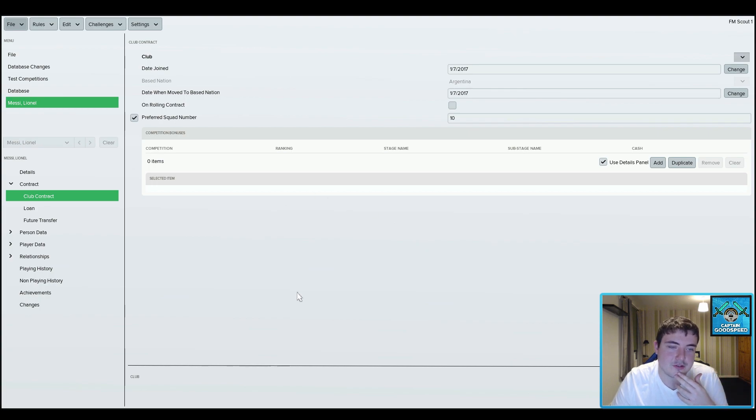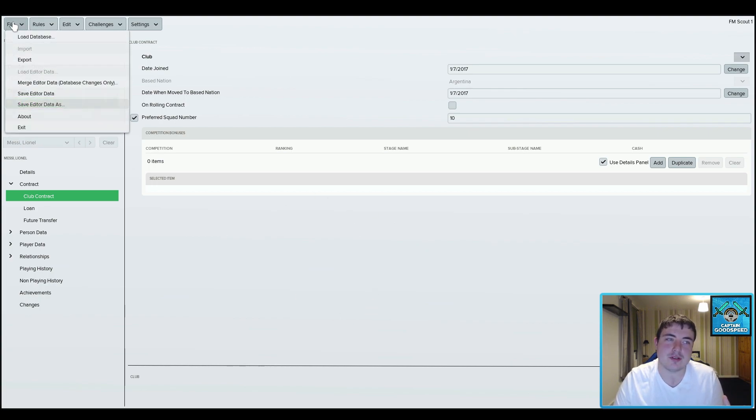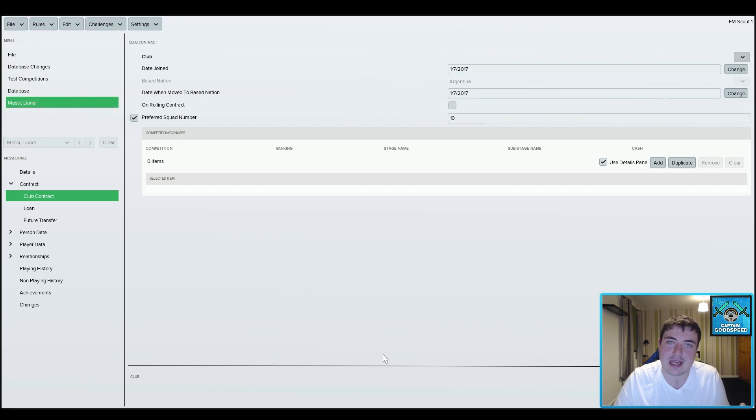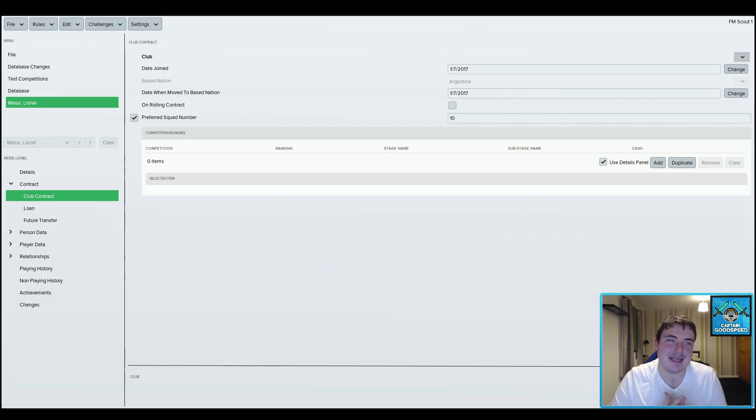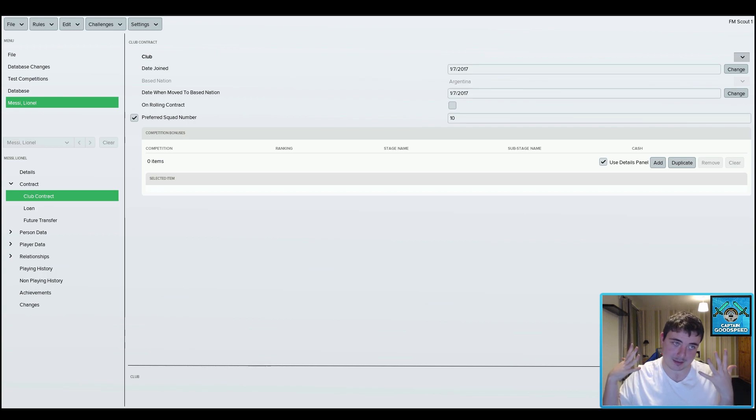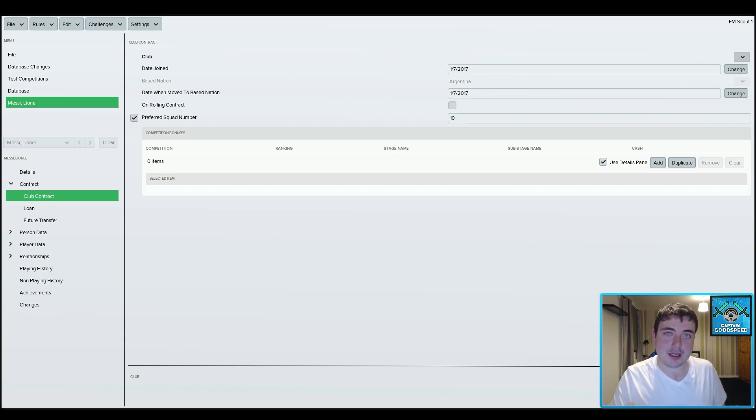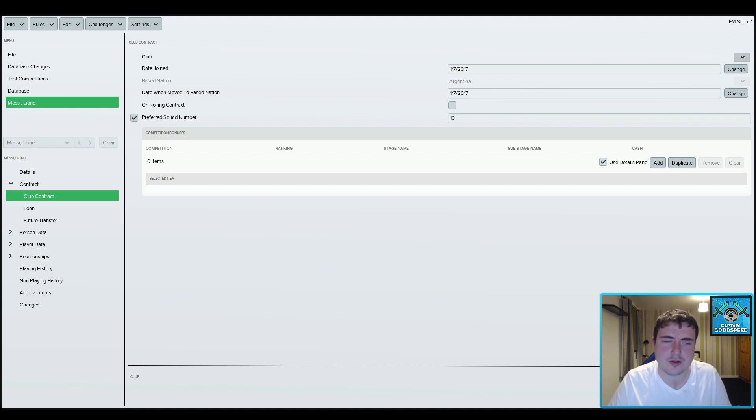You can make loads of different changes. The one thing that annoys everybody about the editor is that you don't have an undo button, so anything you do you might have to redo and stuff like that. So my advice would be to constantly save your work and yeah you'll be absolutely fine.